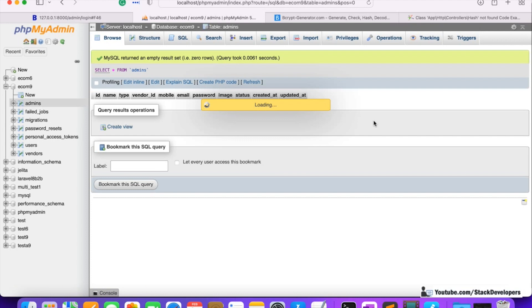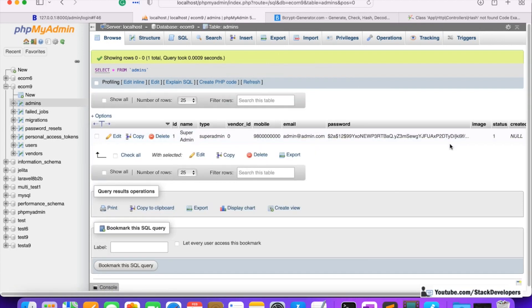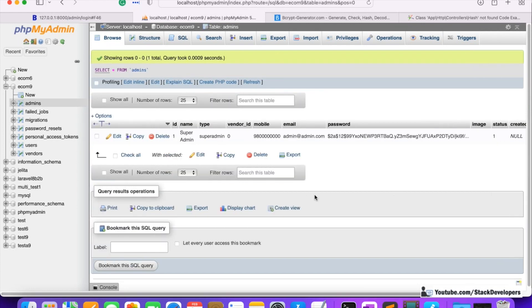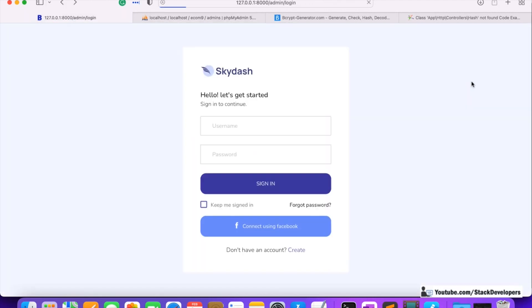We check the admins table and the entry is now there — super admin with the password is inserted successfully. In the next video, we are going to work on the admin login functionality: we'll update the login form and create the login function using the auth guard to log in to the admin panel, and also implement the logout functionality. Stay tuned for the next video.